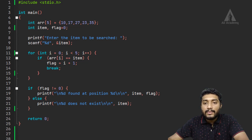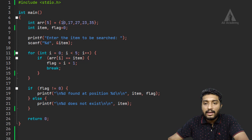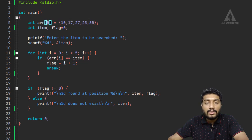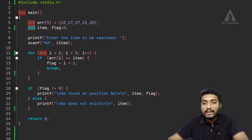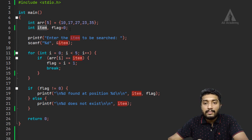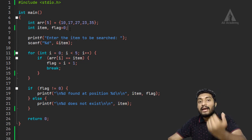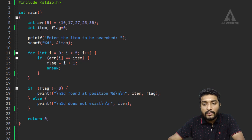We can define an integer array and initialize the values. There are 5 elements in the array, initialized as 10, 17, 27, 23, and 35.